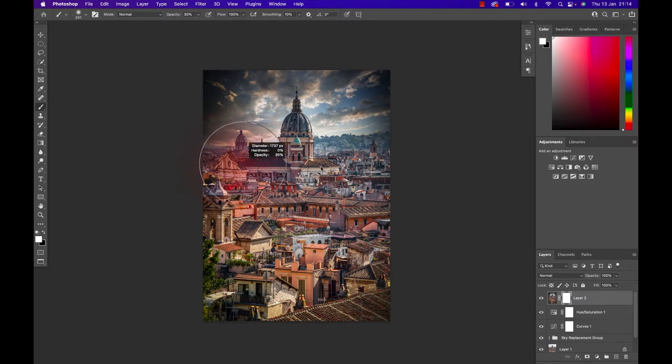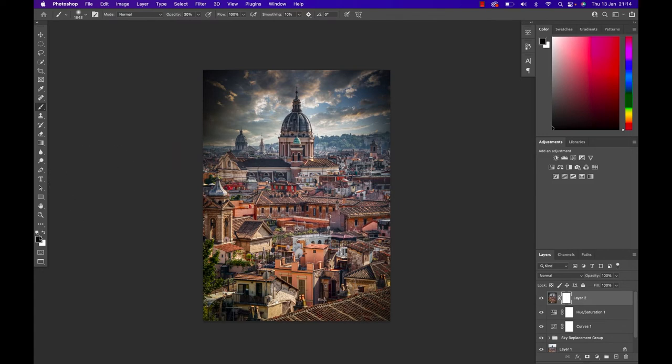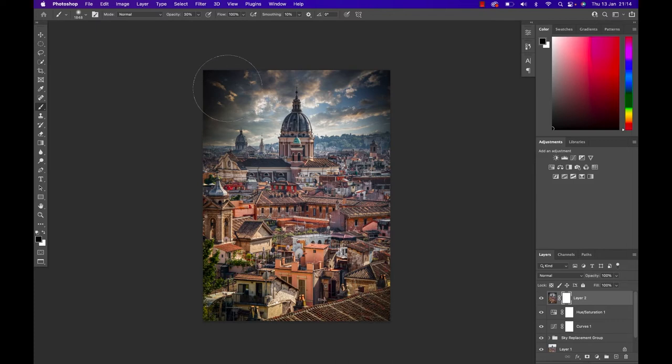I can now make the brush nice and large and with a black foreground color, I can now decide where I want to hide the effect that we have just created. I like to do this step-by-step so I'm gonna choose an opacity of 30 percent and start clicking away this particular darkness that we have created in the sky.